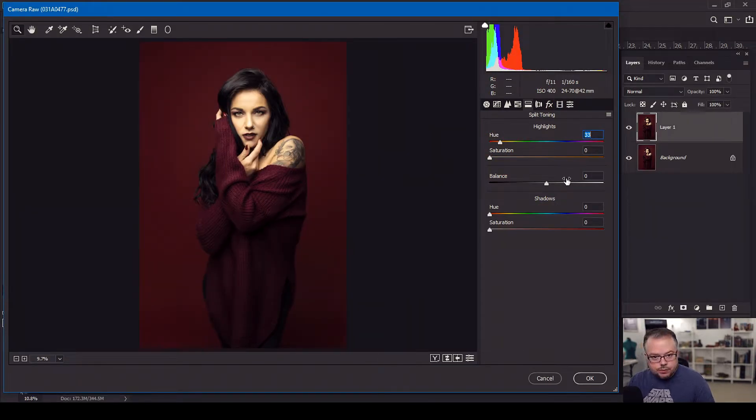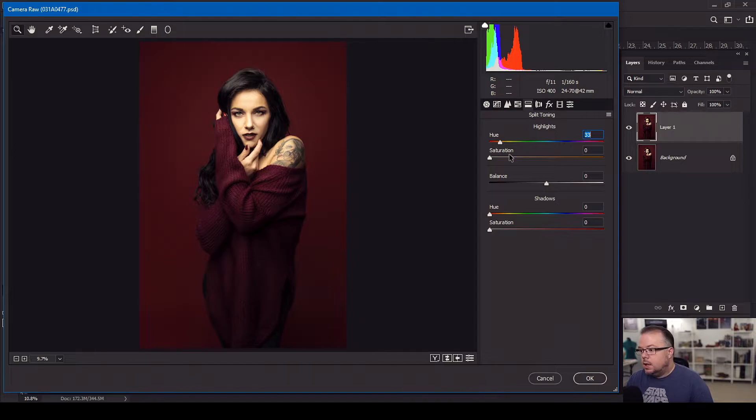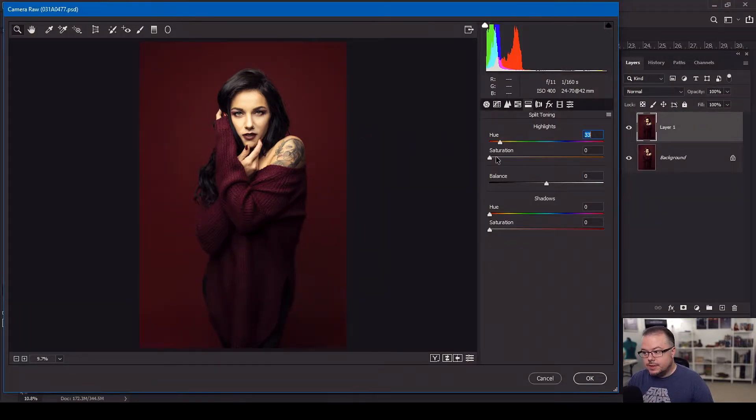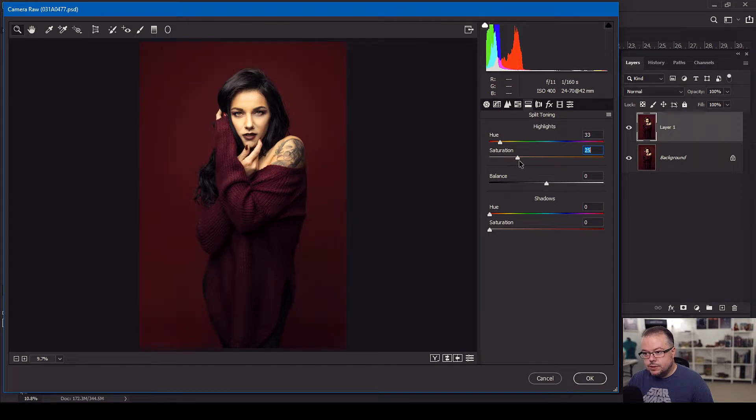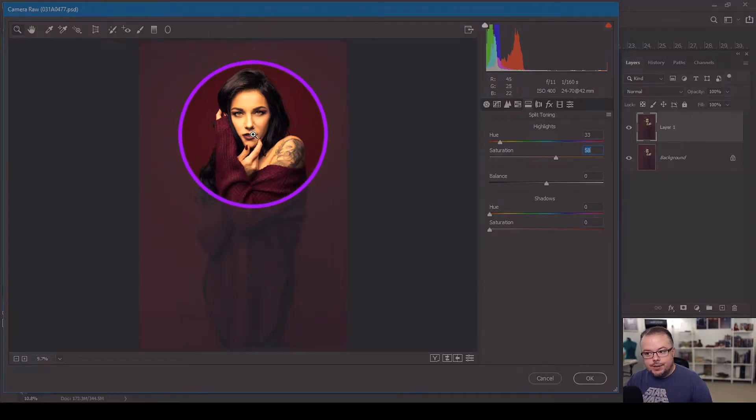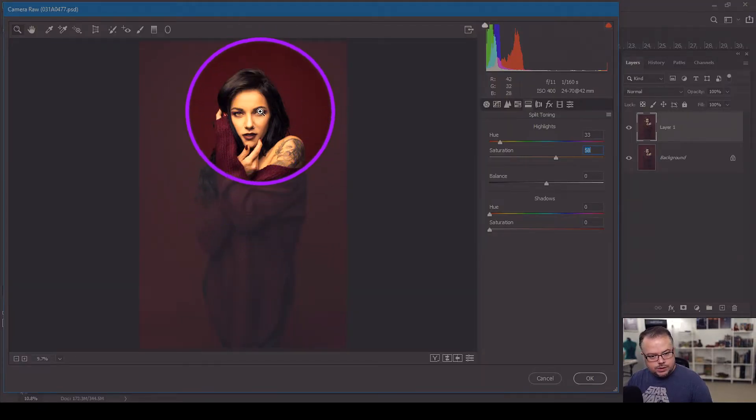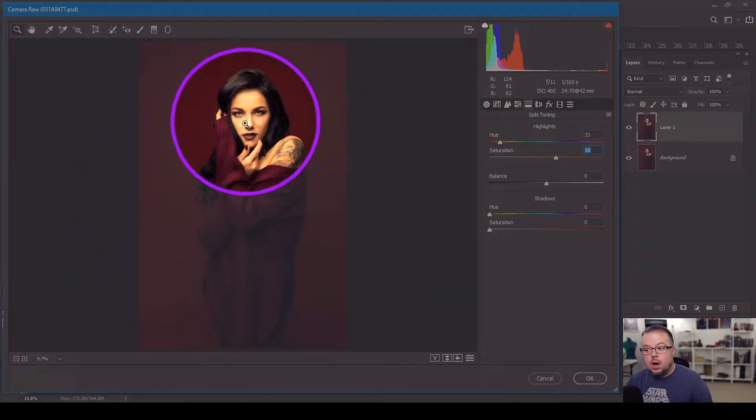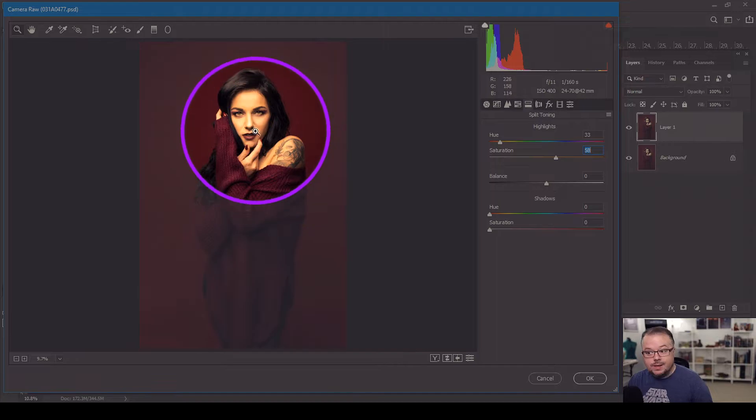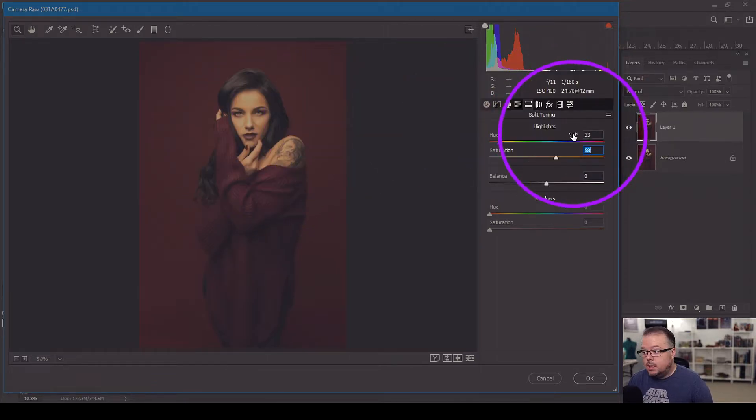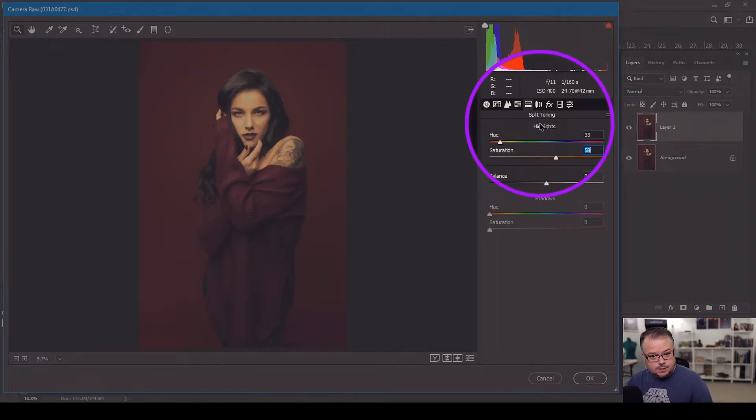The saturation is at zero, so nothing has changed in our image. But as I start increasing the overall saturation, we begin to see that the image is becoming more orange, but it is taking place more in her skin tone than anywhere else, because that was the brightest part of the image. And we're only dealing with the highlights.